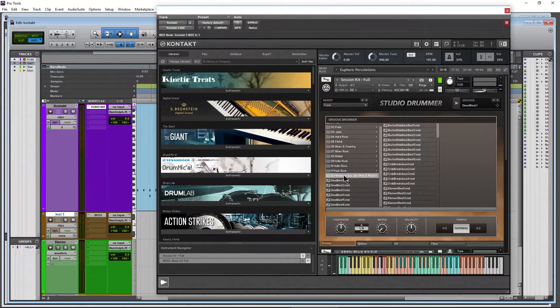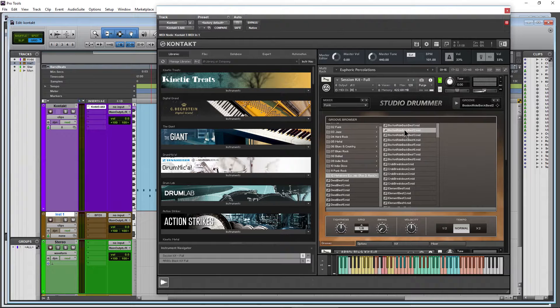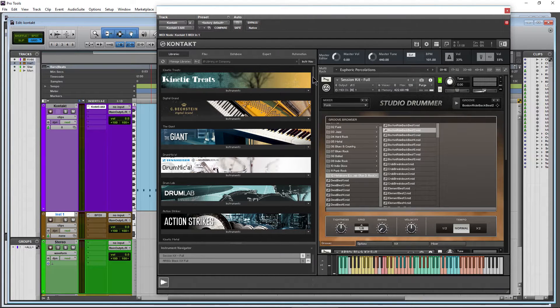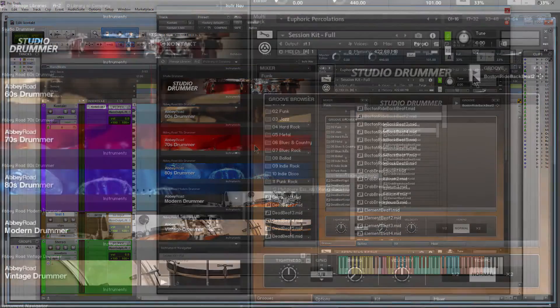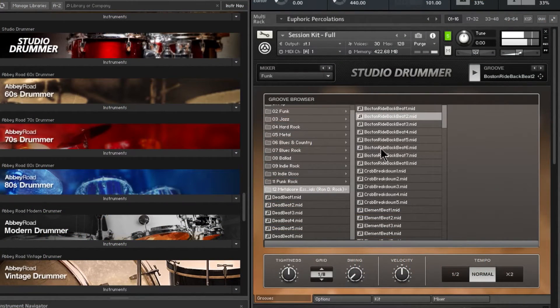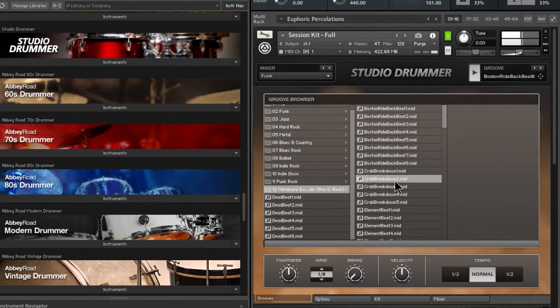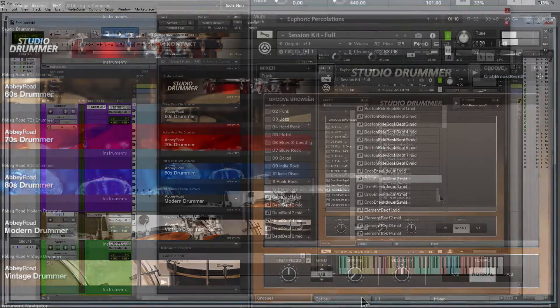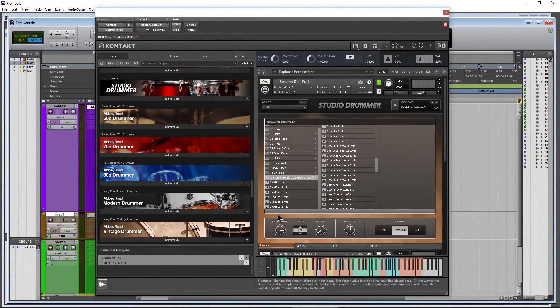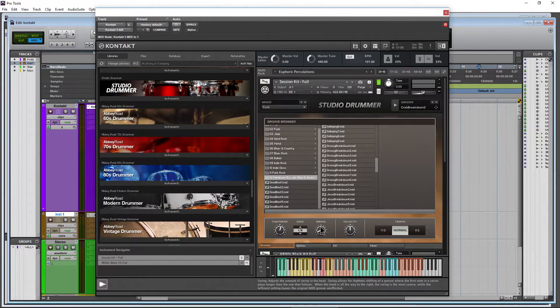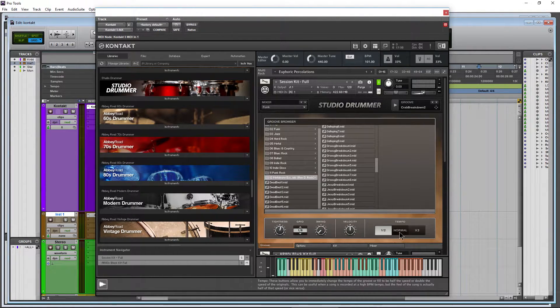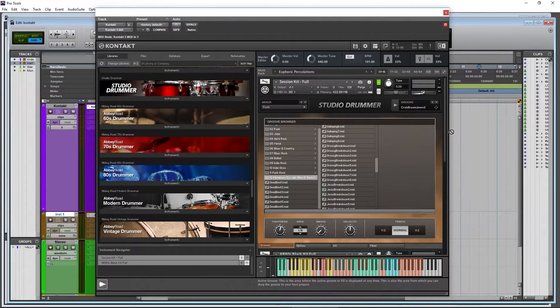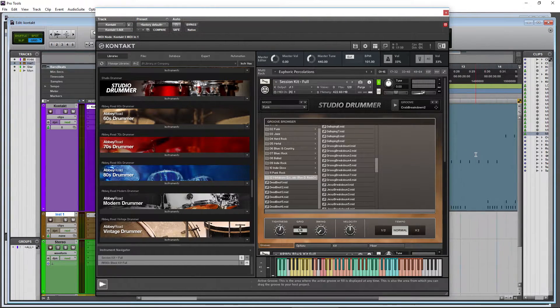But right here in the 12 that we named, now we have the MIDI and play it directly within any of our drummer instruments. Hit play here, there you go, switch through. And then of course, we could do things like apply our tightness with our grid and our swing and our velocity and tempo.